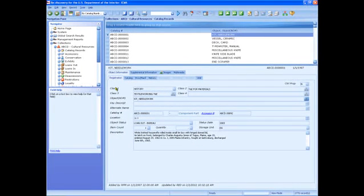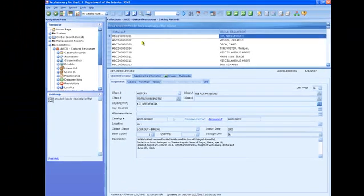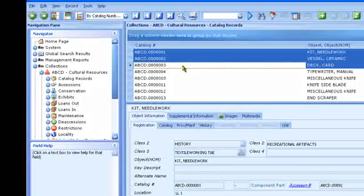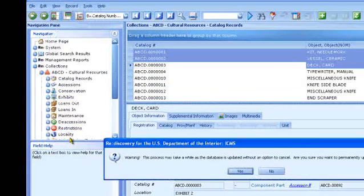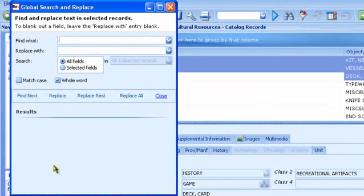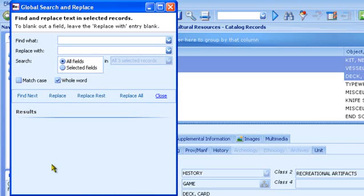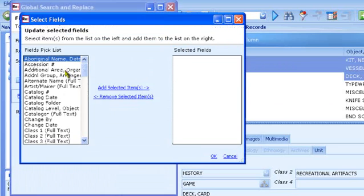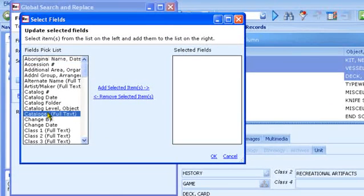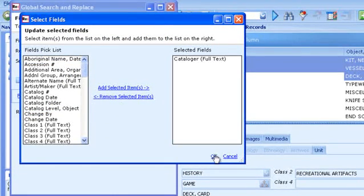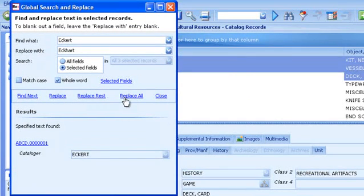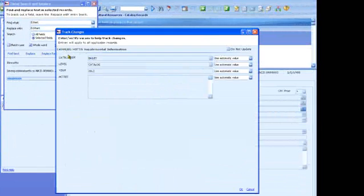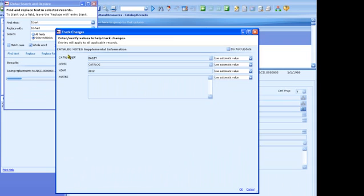Another Mass Update tool is Global Search and Replace. This is useful for finding a word and replacing it with another. You can use it for all fields or just one field. In this example, we've noted a typo in the Cataloger field on some records. It should be Eckhart. Global Search and Replace will search the specified field for the specified text and replace it with the word we want.